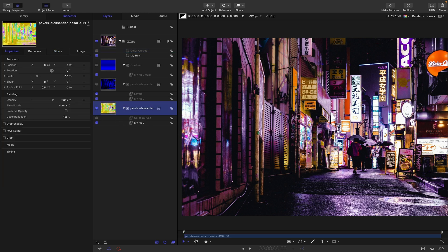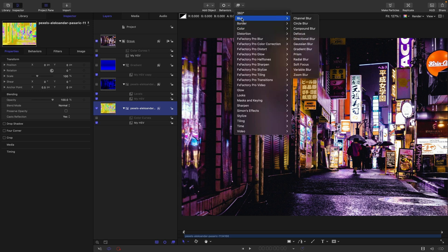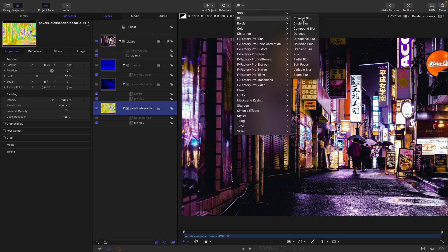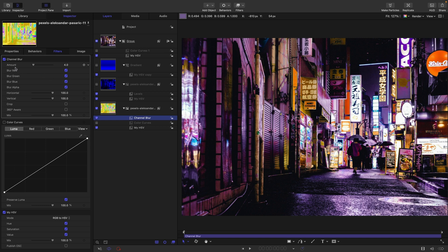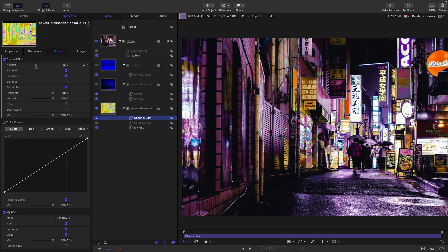So let's select our background layer here. And what we're going to do is we're going to come to filters, blur and channel blur. The nice thing about channel blurs is it allows us to blur the channels independently. And because we've split ourselves off into HSV space, red, green and blue are our hue, saturation and value. So what we can actually do is we can blur the hue and the saturation, but not the value. So we would turn off the blue. And then we would blur the hue and saturation.